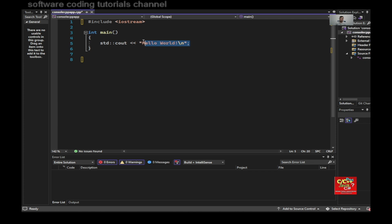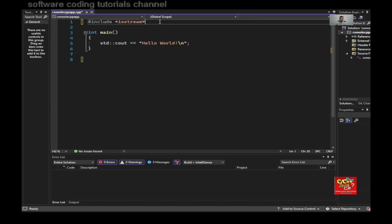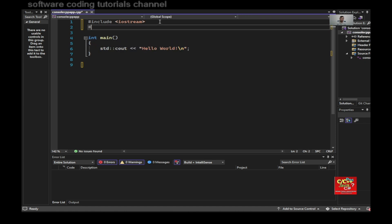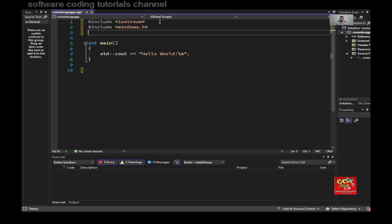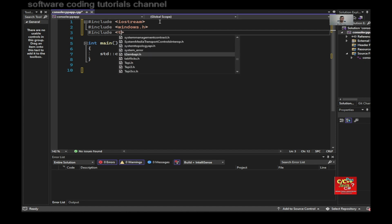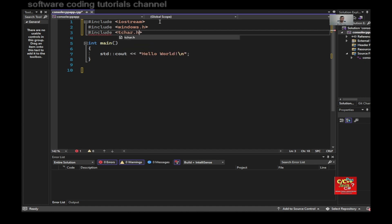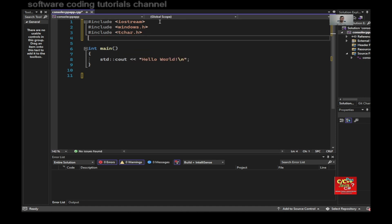So the first line I would include here would be include windows.h, include tchar.h, and include string.